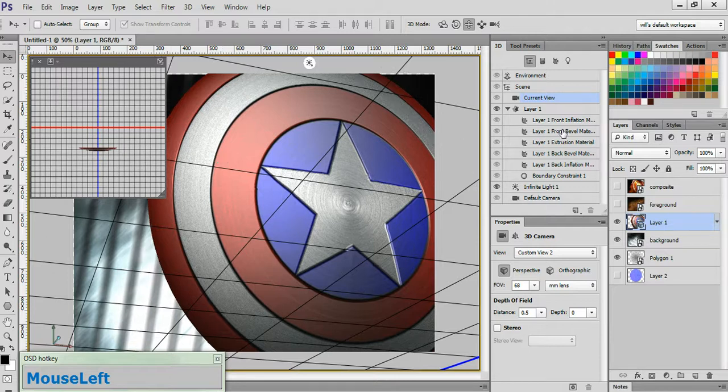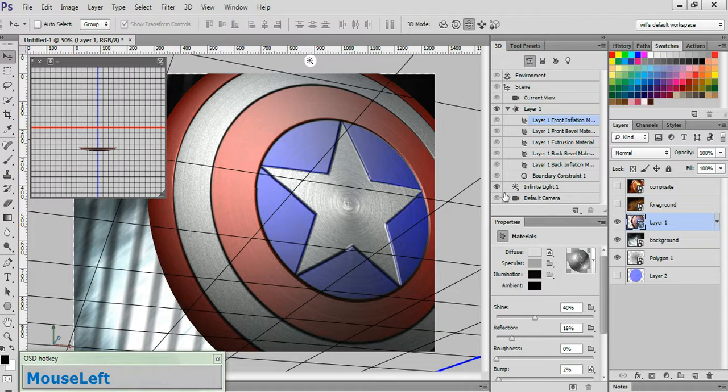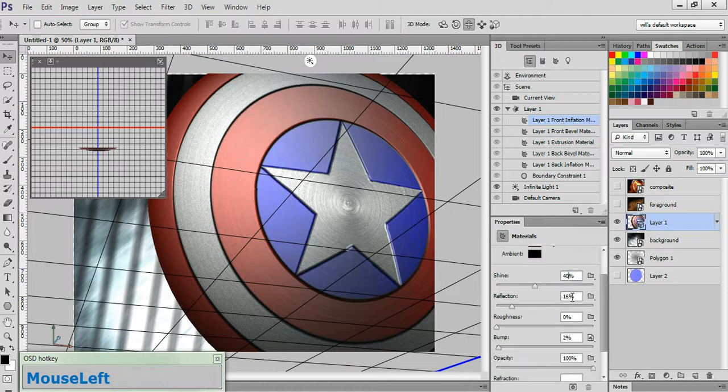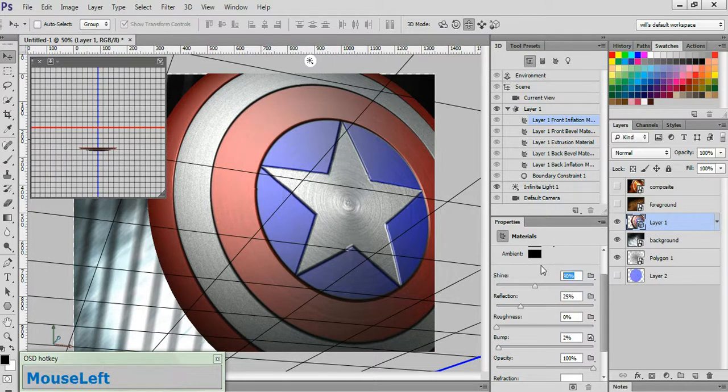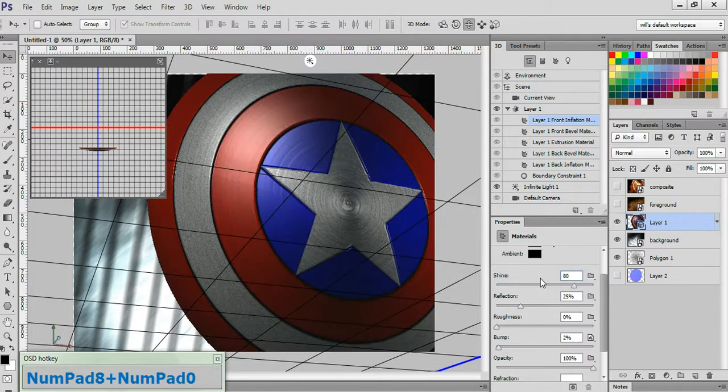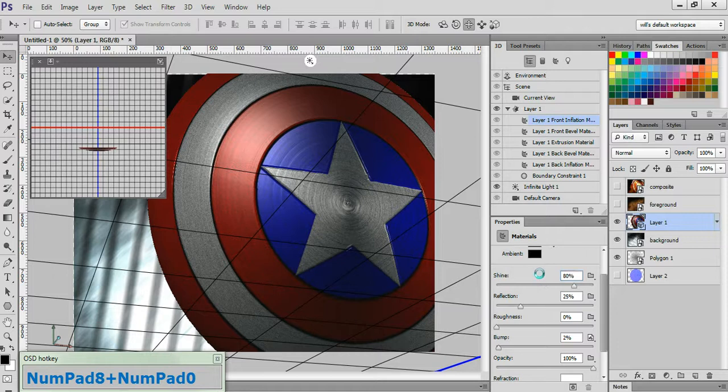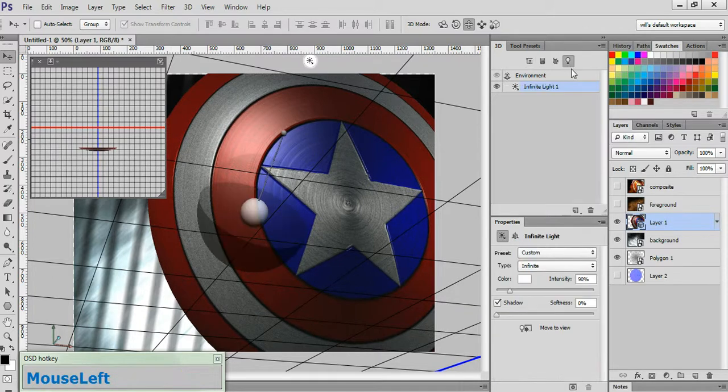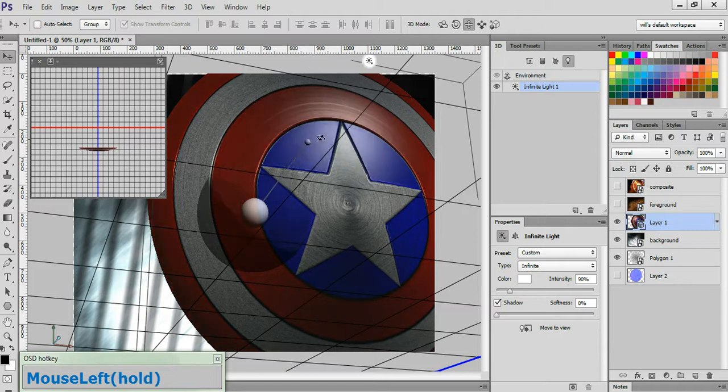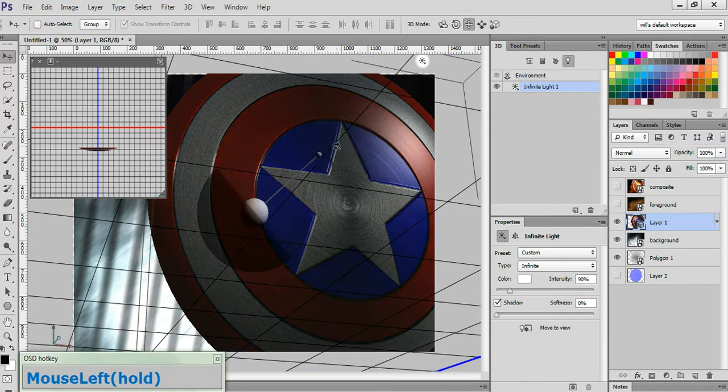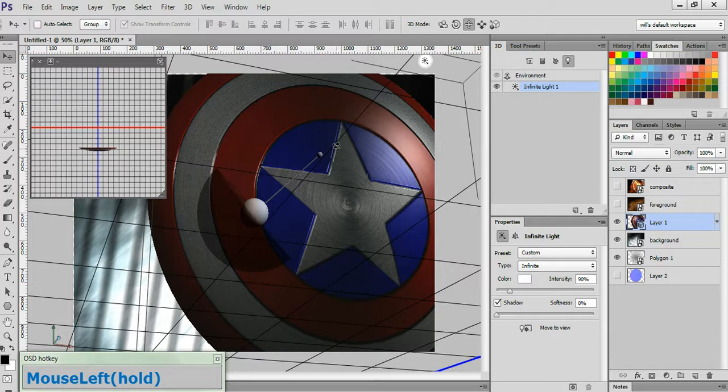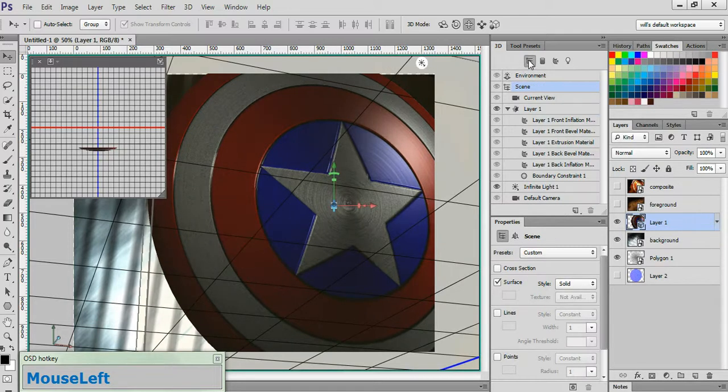Now, click on the Layer 1 Front Inflation Material layer. Go down to the Reflection field and change that to 25%. And go to the Shine field and change that to 80%. Now click on the Filter by Lights button. And reposition your Infinite Light to something about like that looks good. Now go back to the Scene tab. And click on the Environment tab.